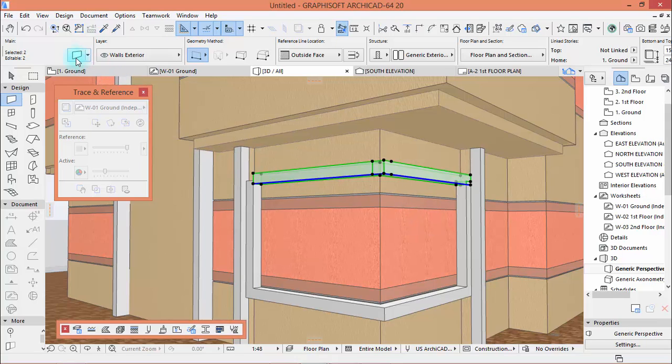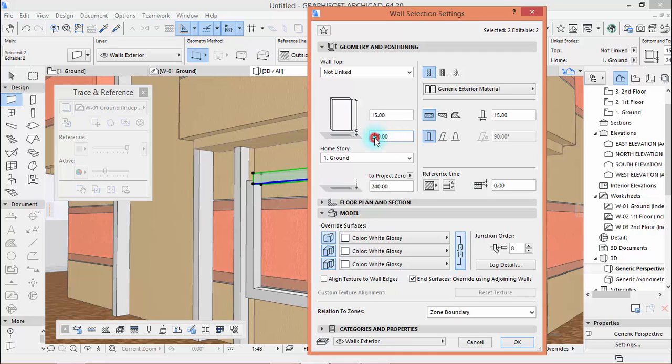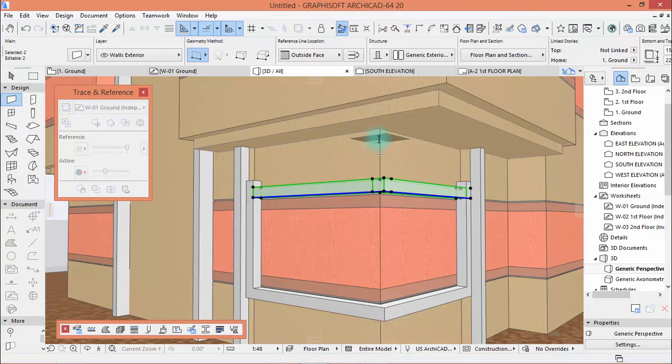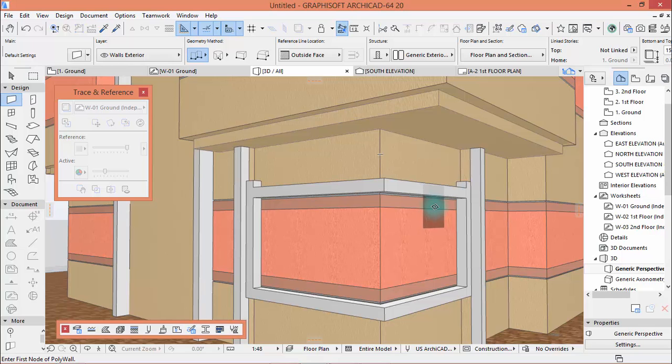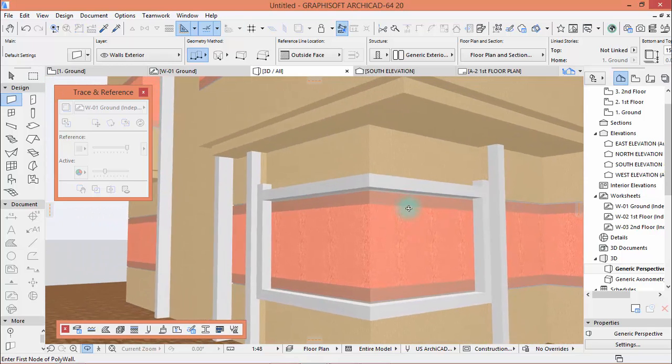No, too high. That's too high. Okay, let's say 220. Yeah, that's great.